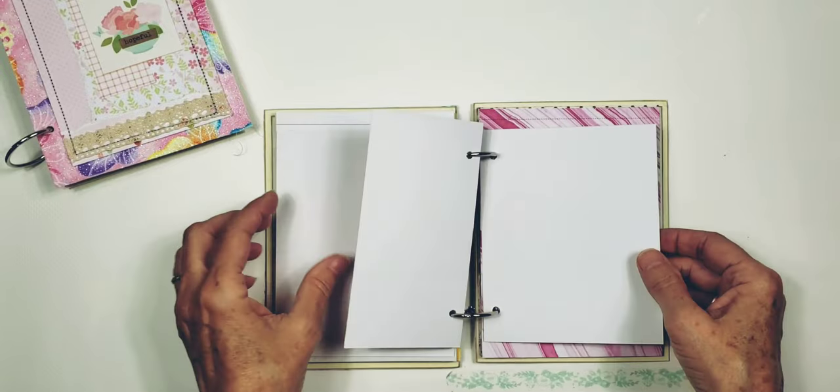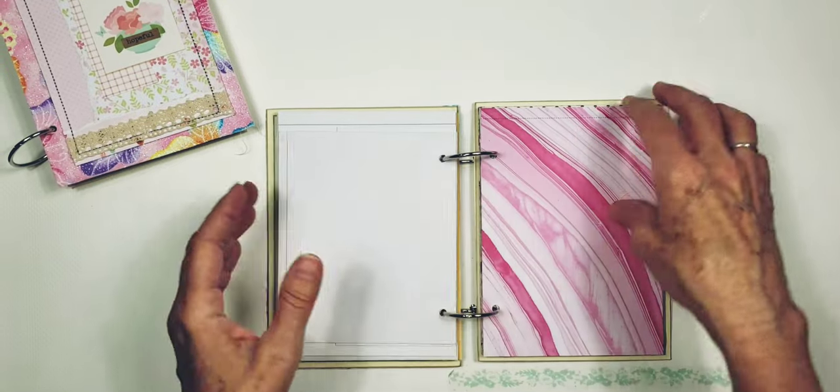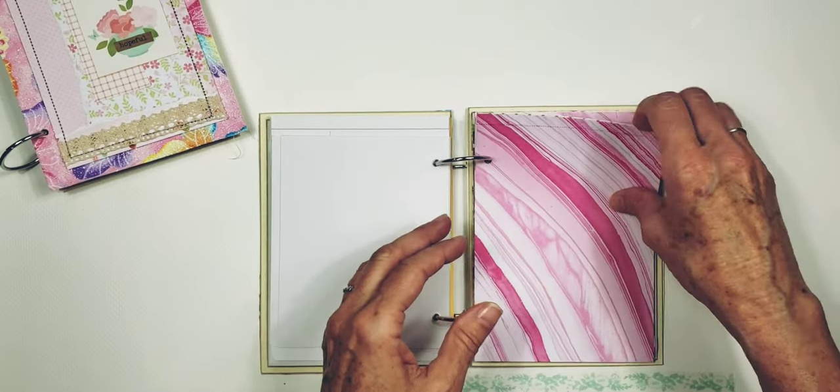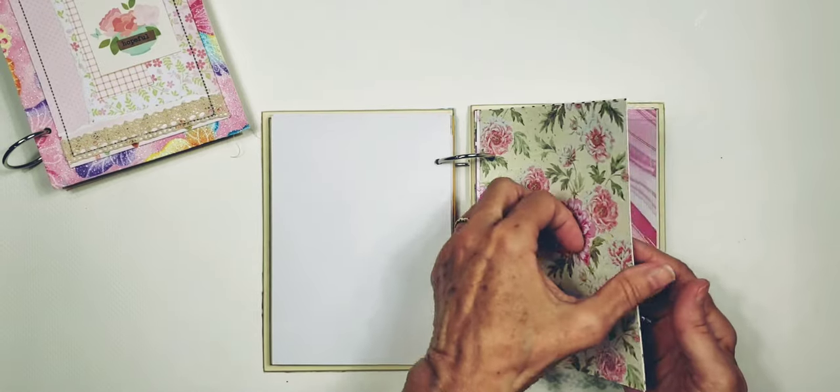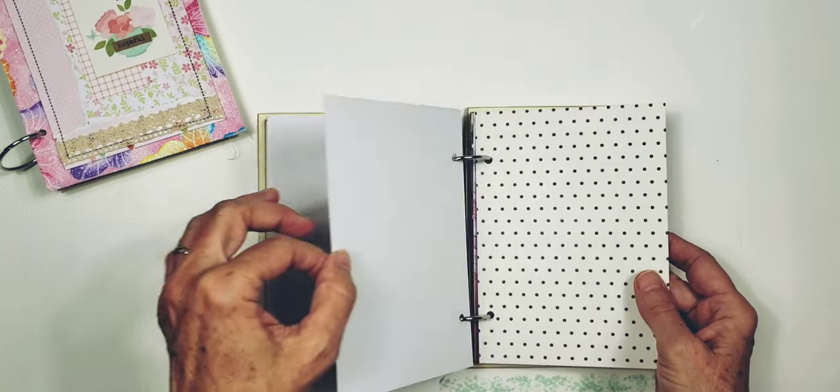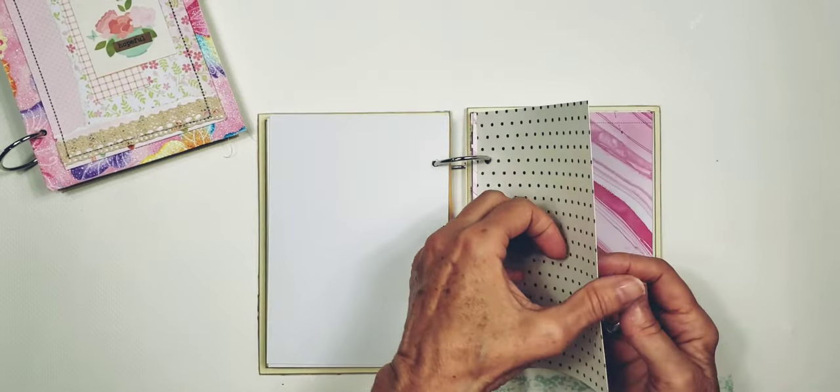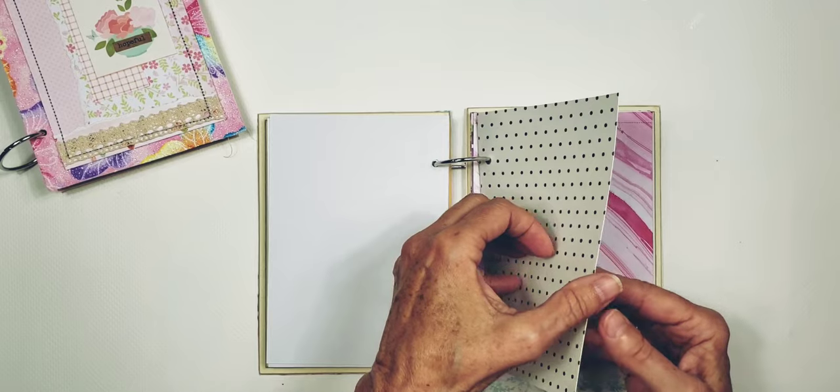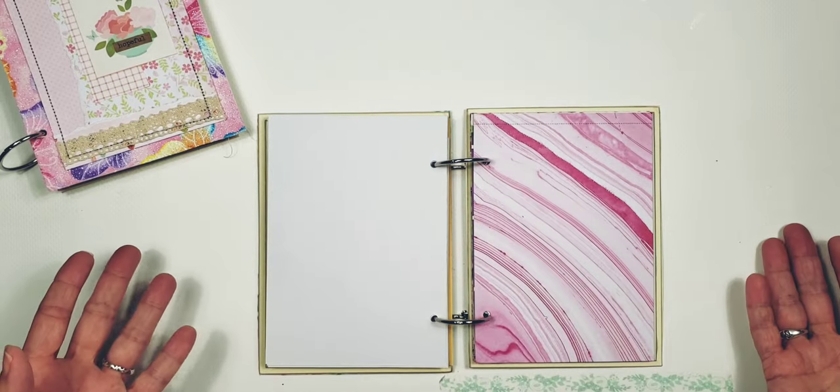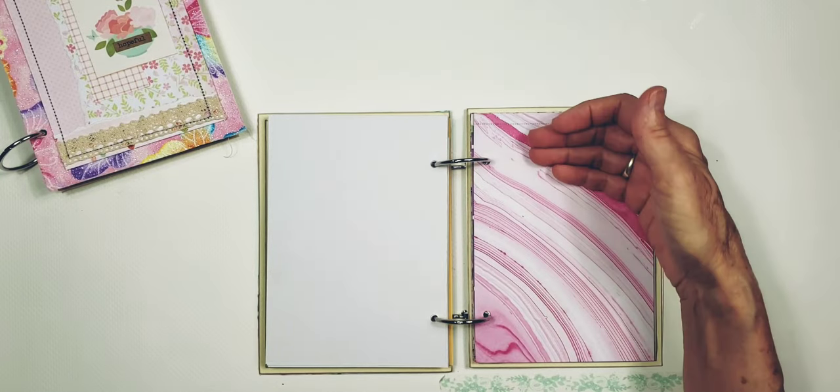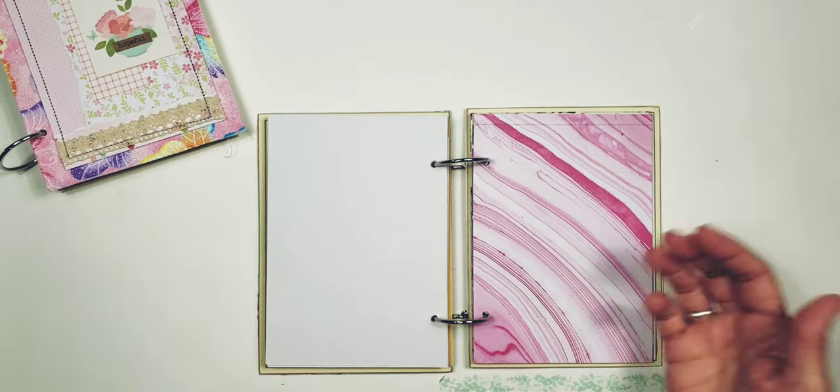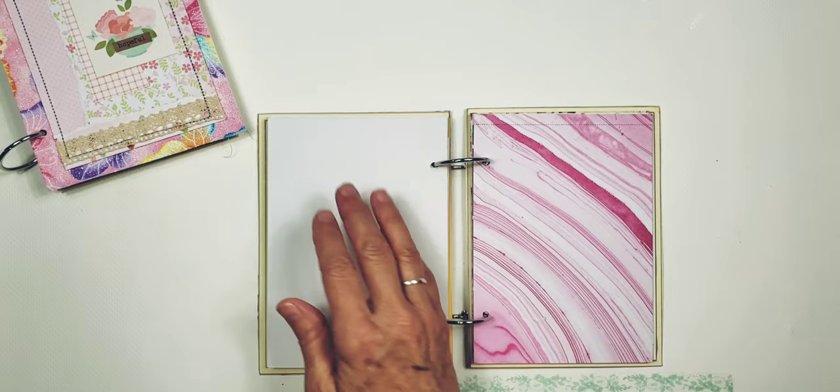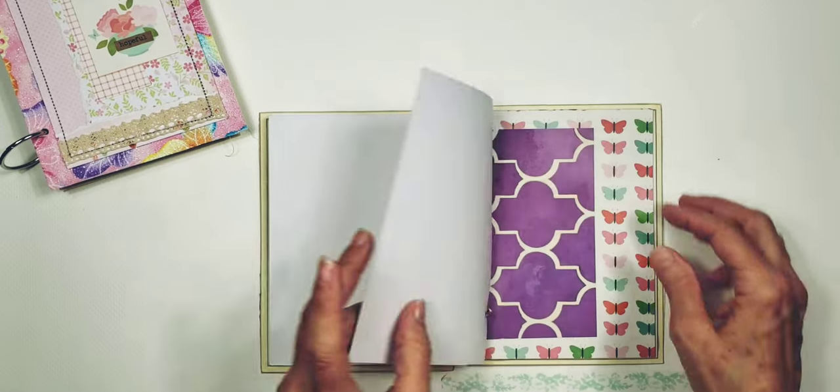So you get different sizes of paper in here and different kinds of paper. I did try to arrange everything in a very pretty way for you. And of course, if you did want to use this as a smash book, then that is a background right there and then you can write on this side right here.